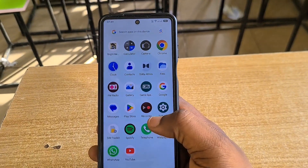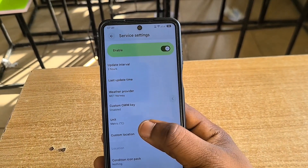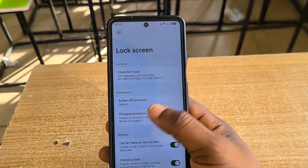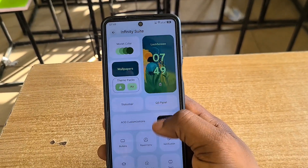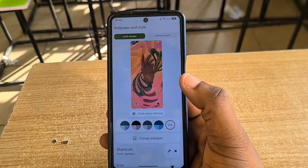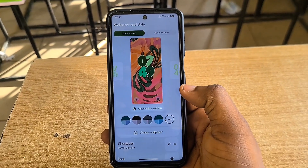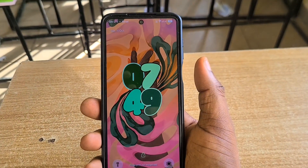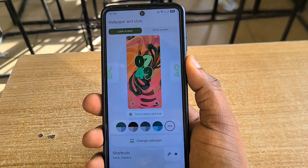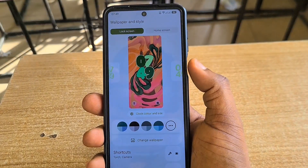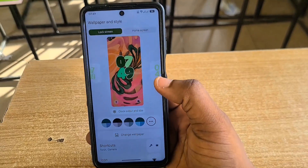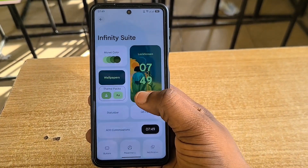Going back to settings, let's check out other Infinity Suite features. If you go to wallpaper, you have your standard wallpaper store. My lock screen is beautiful — see the way the animations move when you unlock and lock the phone. The fingerprint sensor is also decent and quite fast.